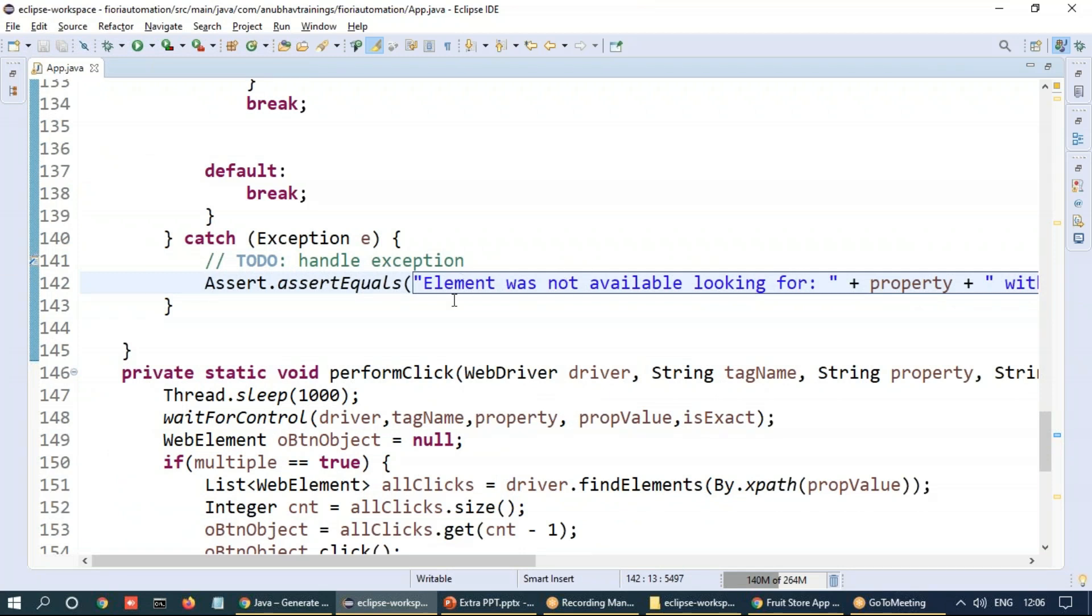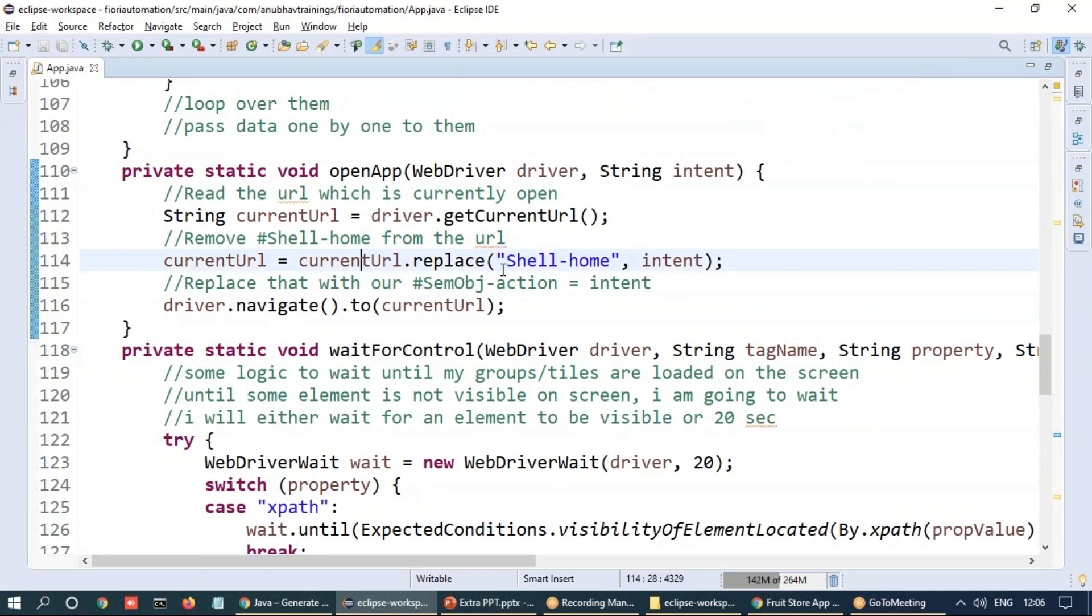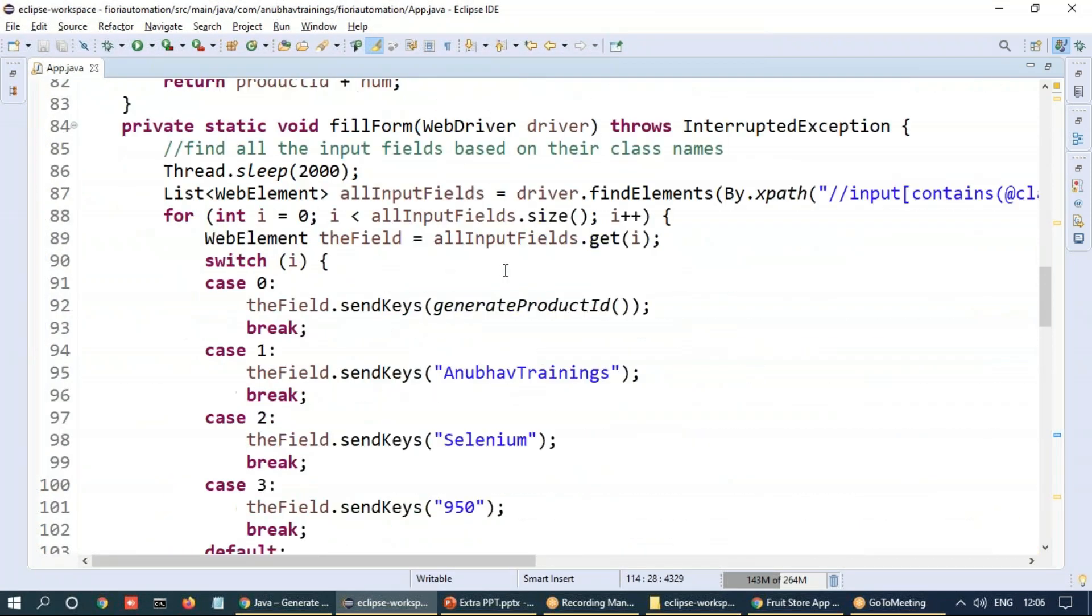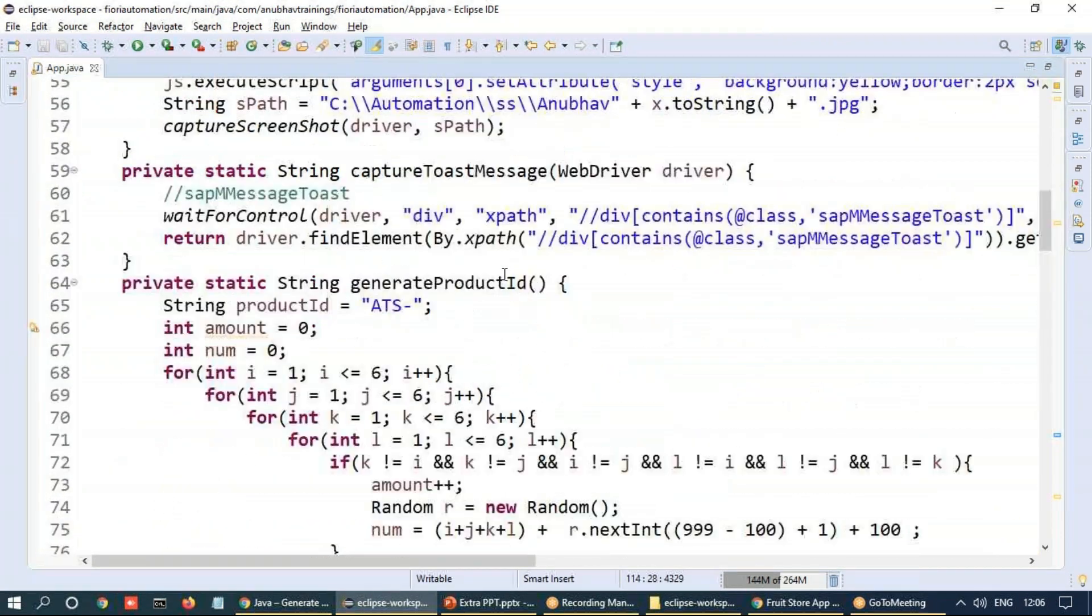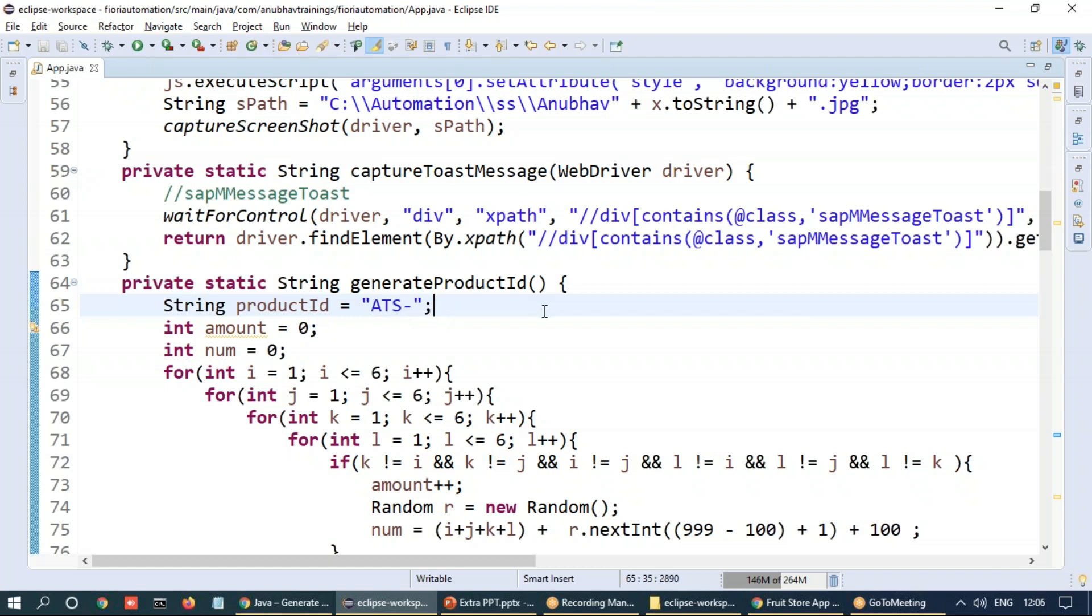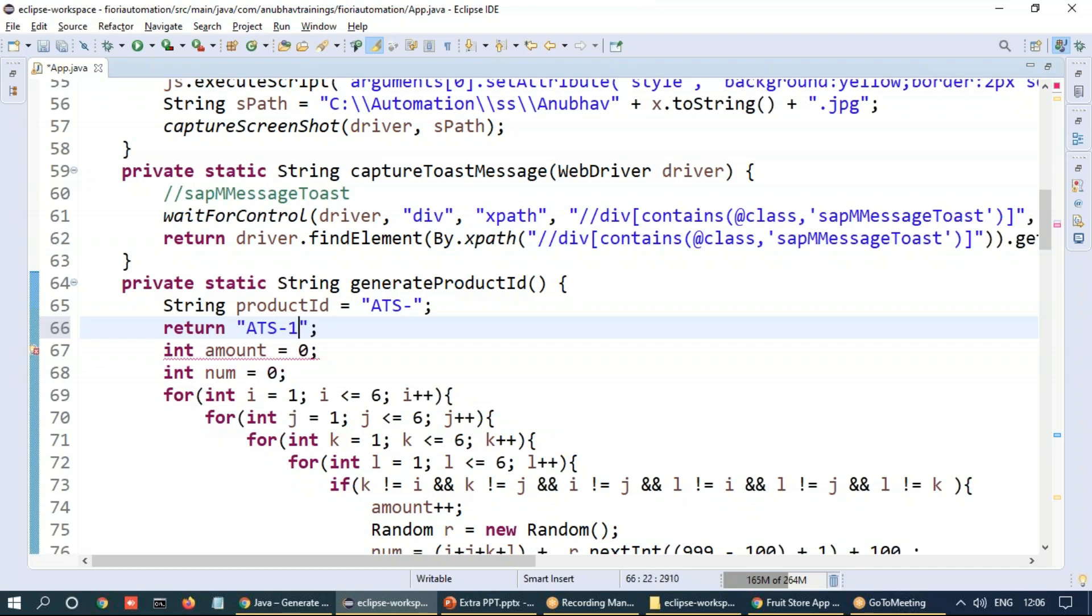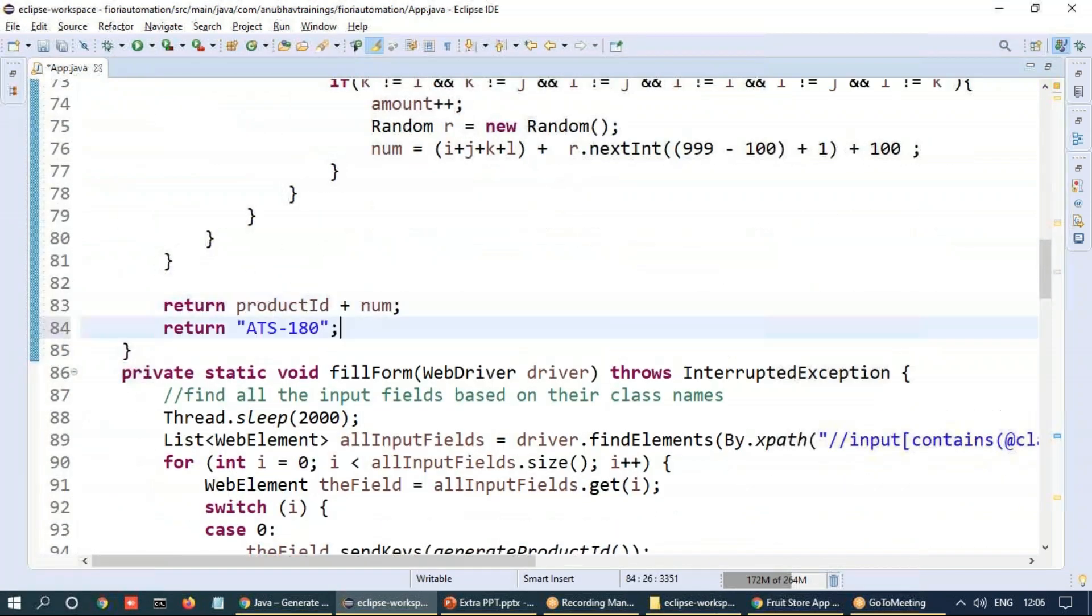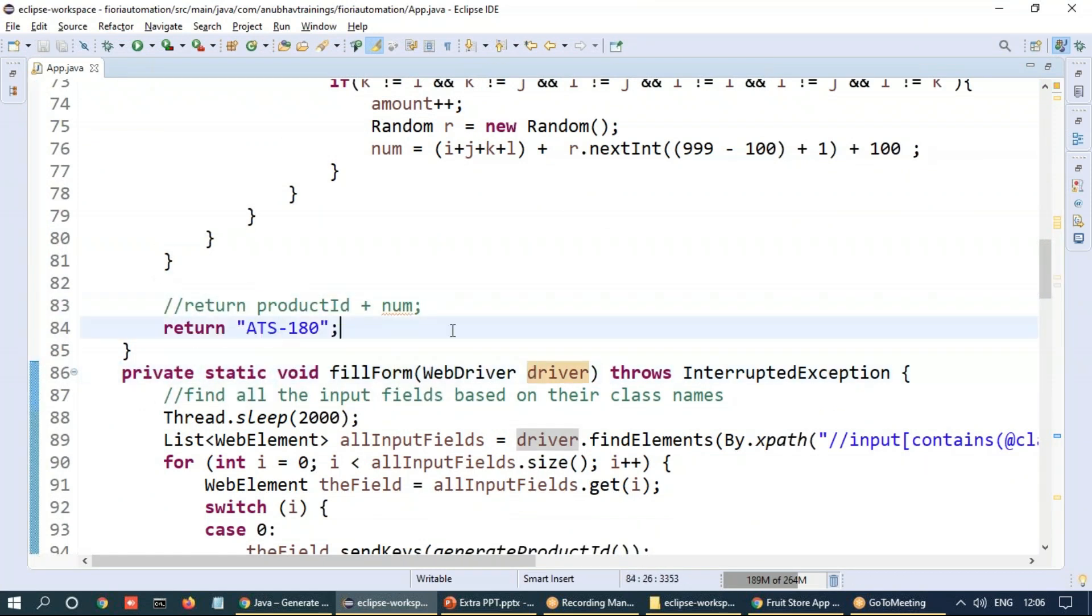Let's go ahead and try to run our application with a negative use case, and hopefully we should get our test result expected. What I'm going to do is rather than generating this random product ID, I'm going to return a product ID which already exists. I'll just return a product ID which is ATS-180, which I guess is already there. I'll comment out this for the time being, just to check if this works.